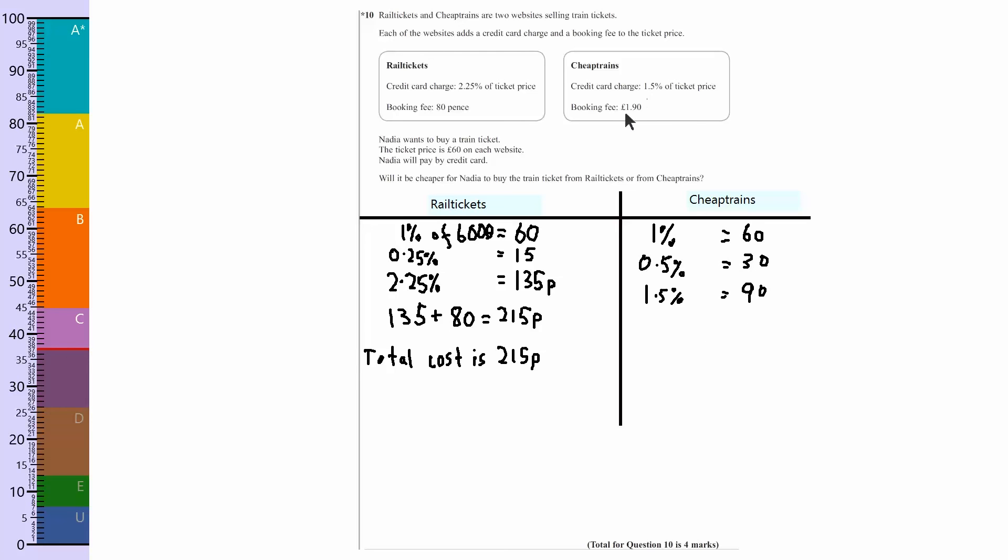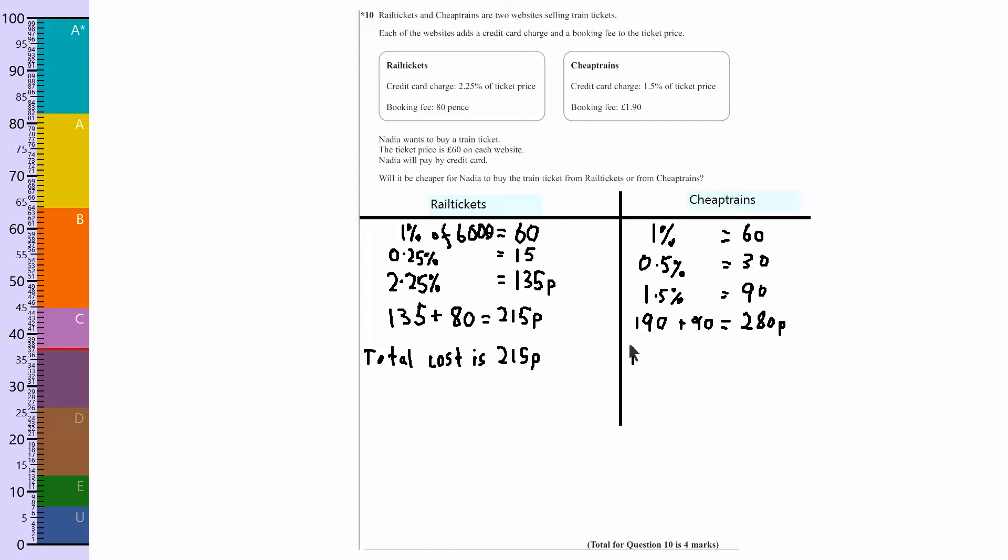Now it says the booking fee is slightly more expensive, so it's 190. So we're going to do 190 plus the 90, which is going to give us a total of 280 pence. So I'll say total cost is 280 pence.